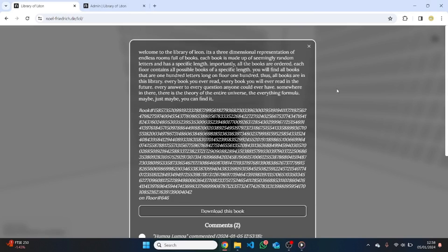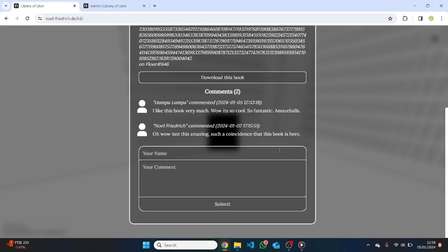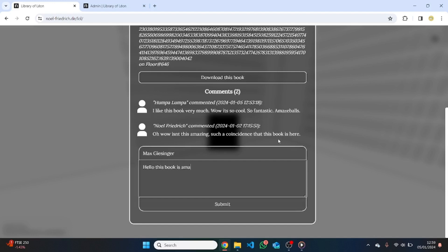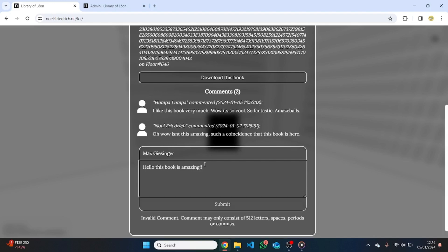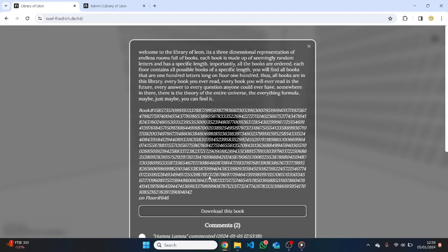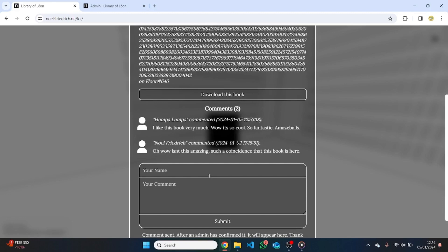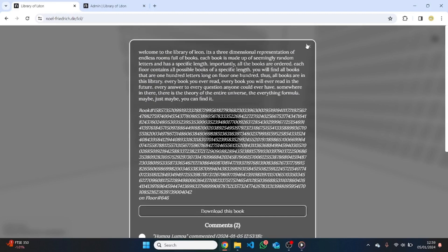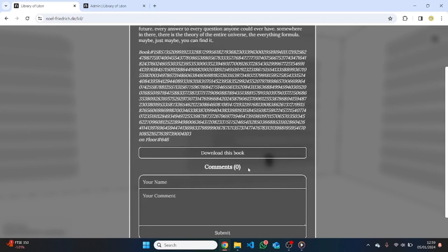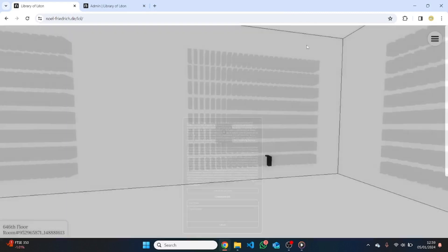As you may have noticed, I've included a comment function here. You can write your comment and comment on any book you want. For example, I could write 'Max Giesinger writes: hello, this book is amazing.' You can only include the characters that are actually available in the library itself. And when you submit them, they'll appear in the book. This is actually really interesting, because of course there are infinite books, but not all books contain comments, and it's really quite hard to find them. If I just click on a random book, there's probably no comment there. So it's quite a task to find comments — and I think it's actually quite fun to leave them in random places as well.